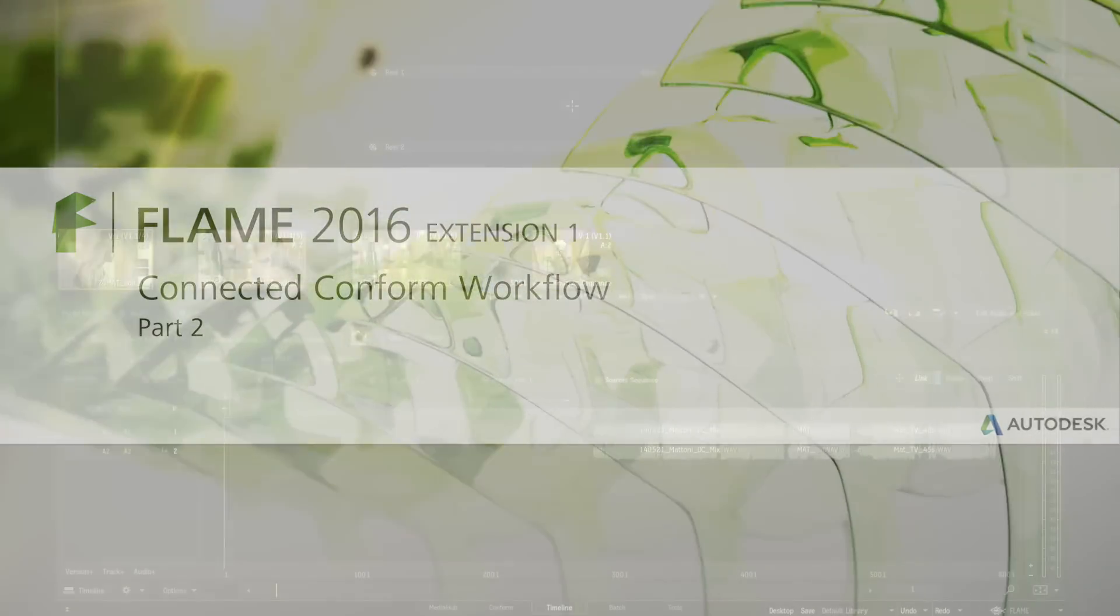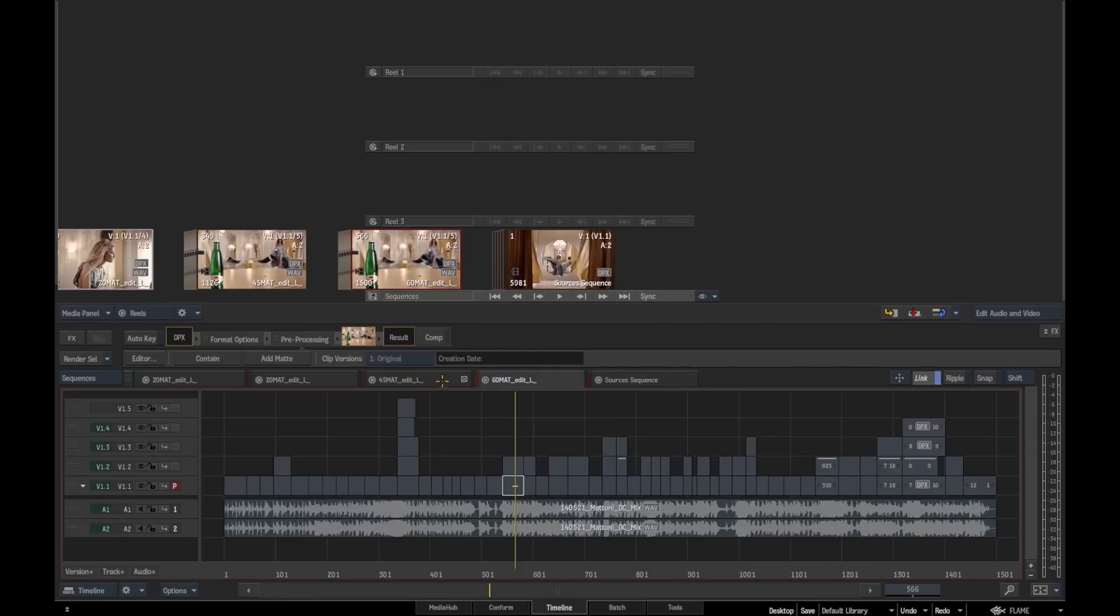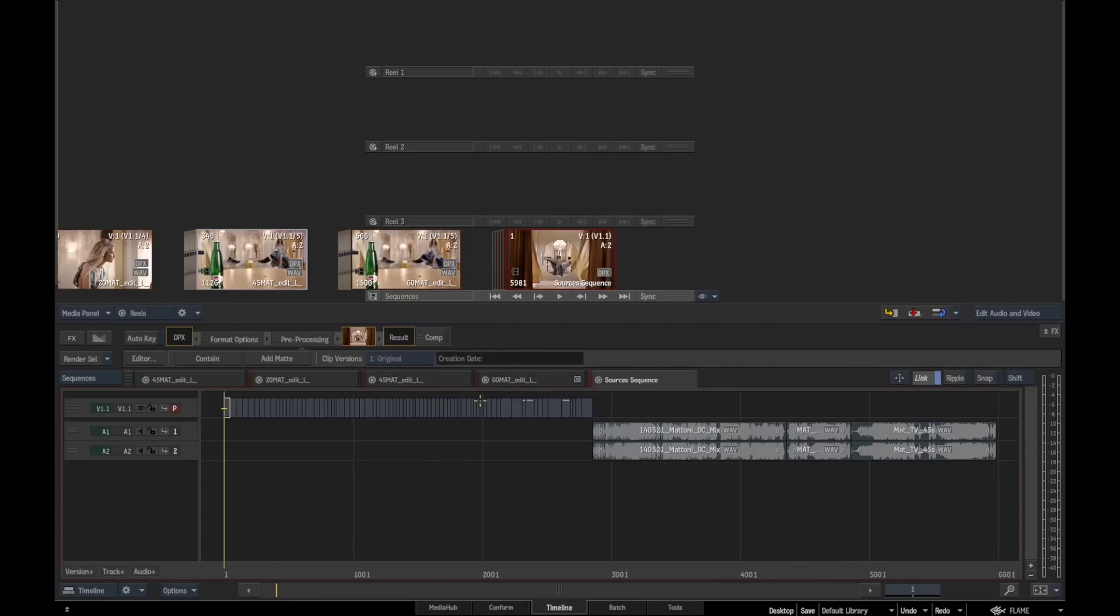Welcome back to the second part of the connected conform workflow. As we left off in part one, we've got our sources sequence conform done, which has populated all of the other sequences in the sequence reel.